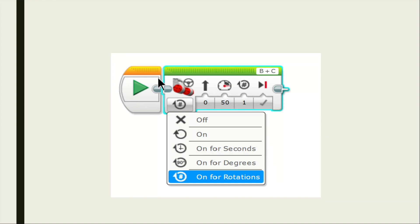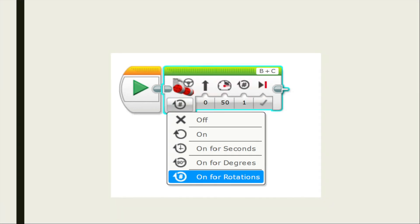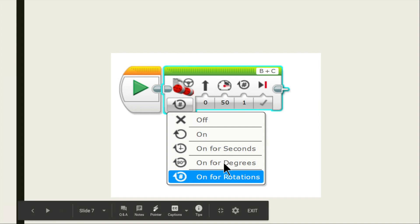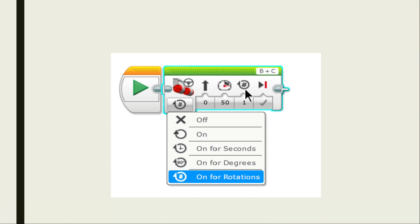Let's discuss the move steering block. As you've noticed, it is connected to the start button. Under the move steering, you will notice that the pick duration button is located. In the pick duration, you can choose X or off — meaning stop — or on, meaning coast. You can also choose for seconds, degrees, or rotations. You also have steering, power level, set duration, and next action, whether it's a brake or coast.